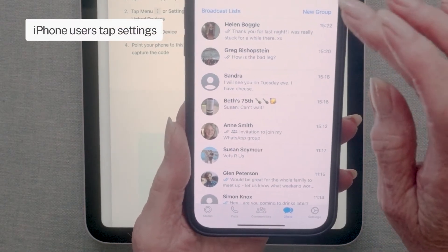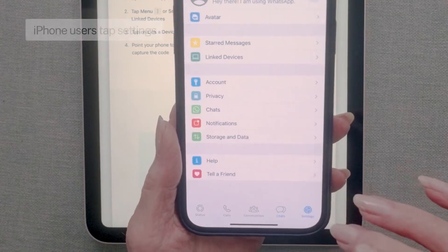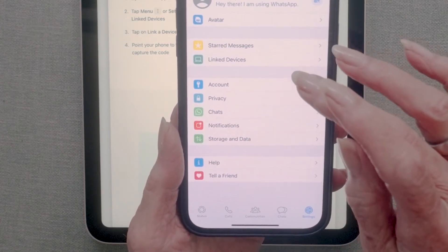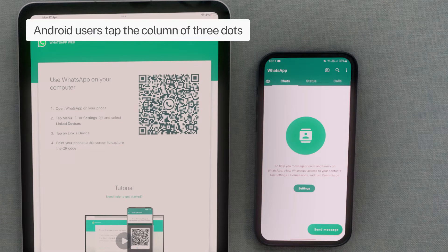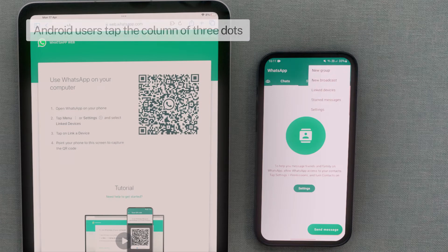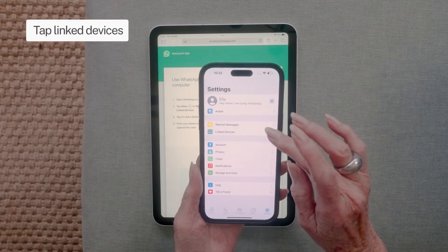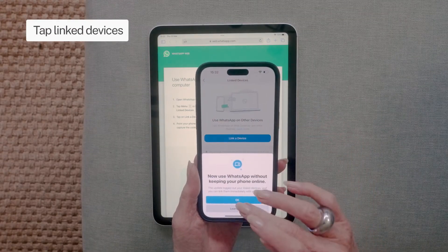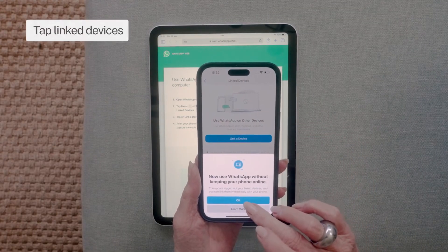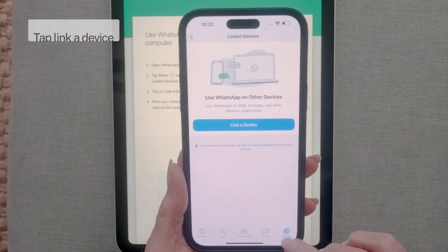iPhone users, tap the settings option in the bottom right corner. Android users, tap the column of three dots in the top right corner. Dismiss any other notifications on your phone and you should see 'Link a device'. Tap that button.